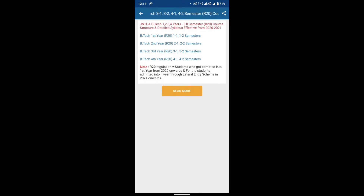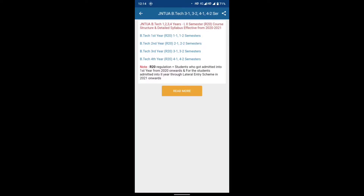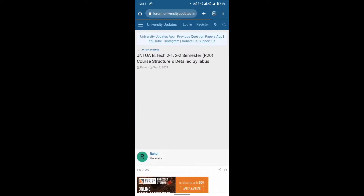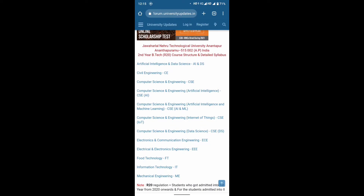B.Tech second year R20 Regulation semesters 2-1 and 2-2, B.Tech third year R20 Regulation semesters 3-1 and 3-2, and B.Tech fourth year R20 Regulation semesters 4-1 and 4-2. Note: R20 Regulation applies to students admitted into first year from 2020 onwards and lateral entry from 2021 onwards.